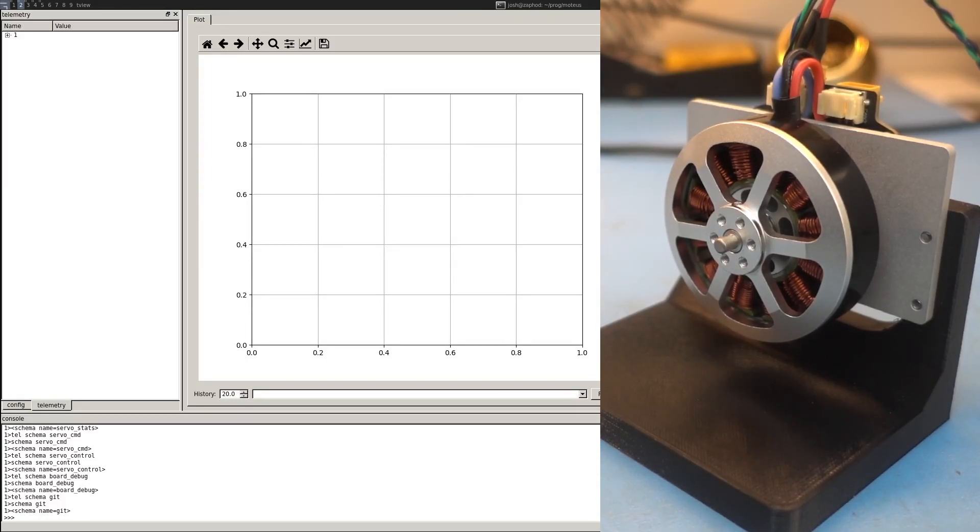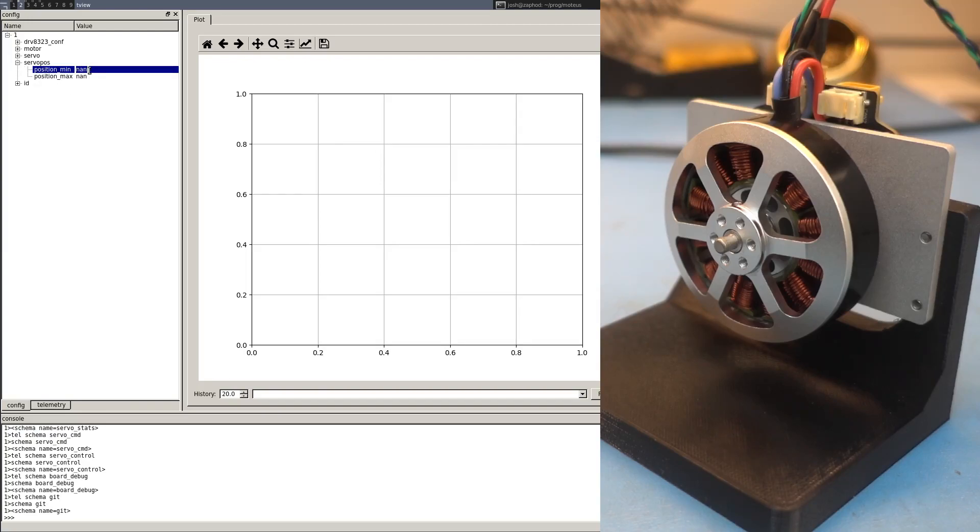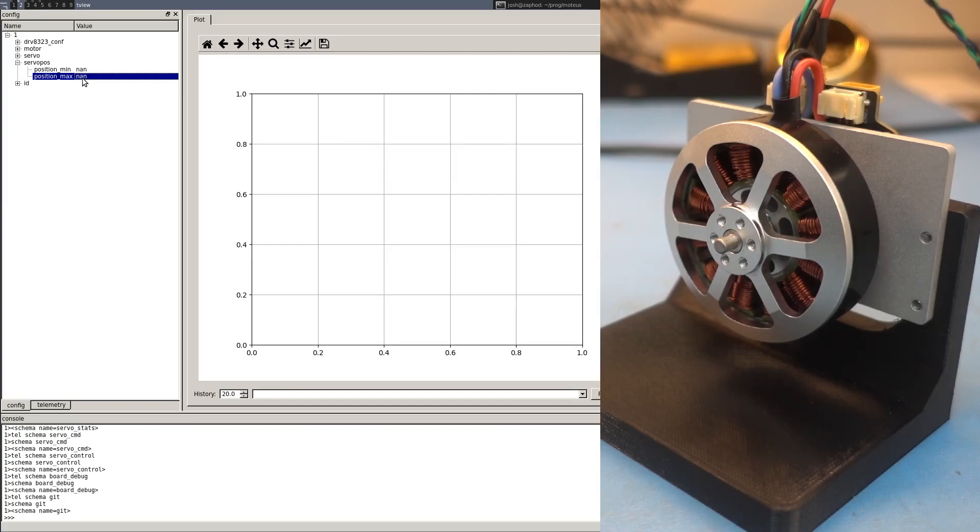In this video, I'm going to be showing a little bit of the unlimited rotation feature of the modeus controller. To start with, I need to update the limits and make certain that they are NAND for both the minimum and maximum because we're going to be spinning it a lot and we don't want to have any limits.